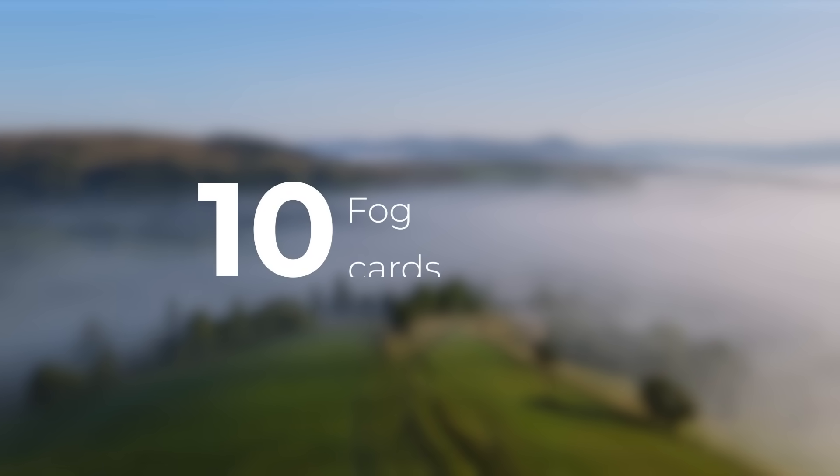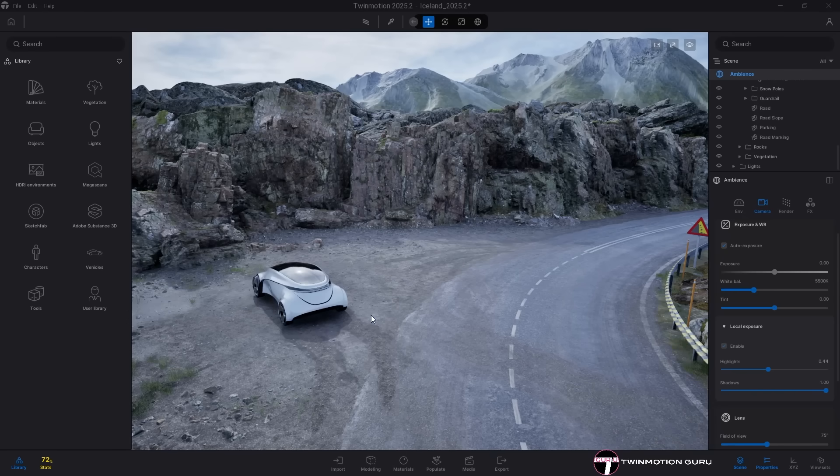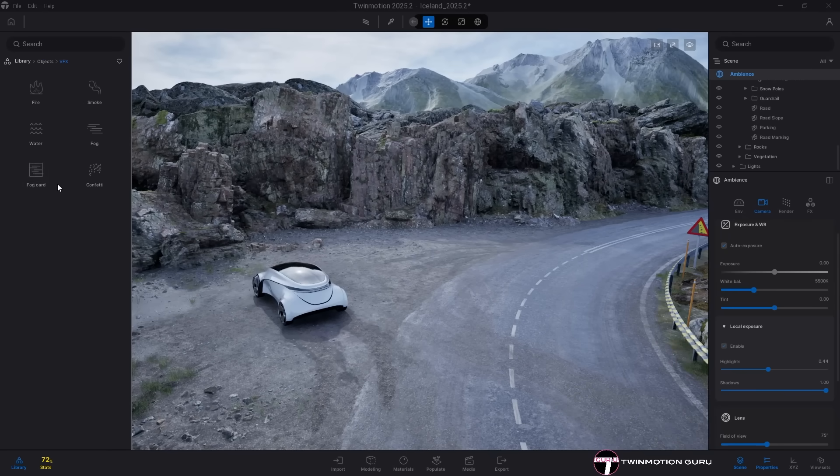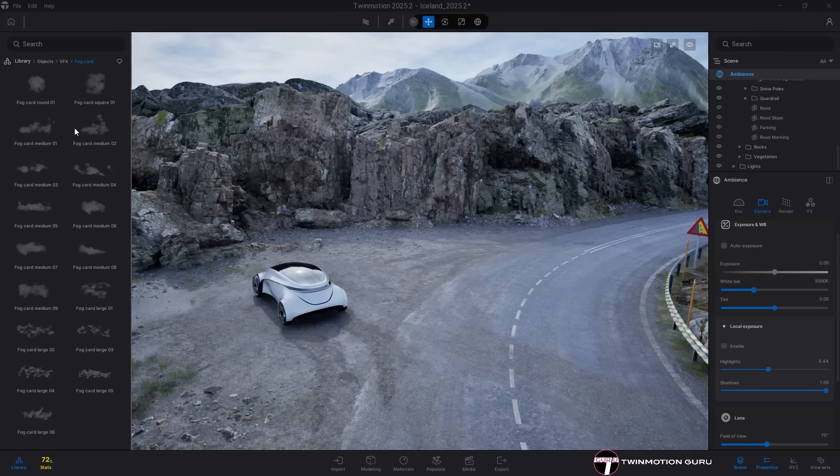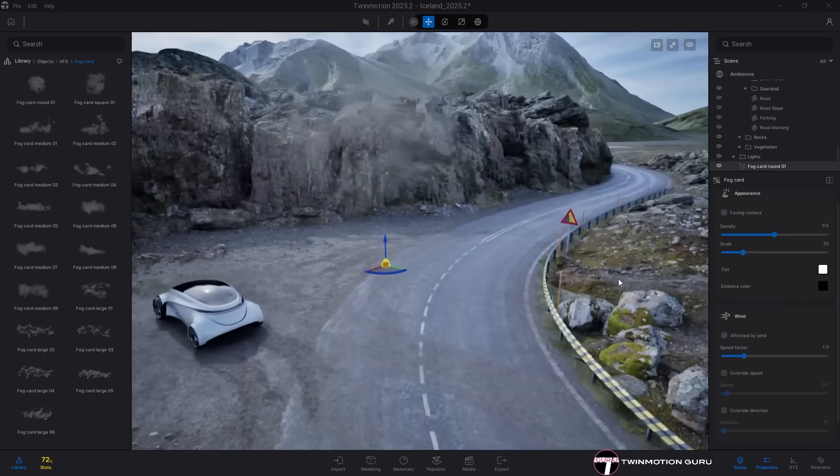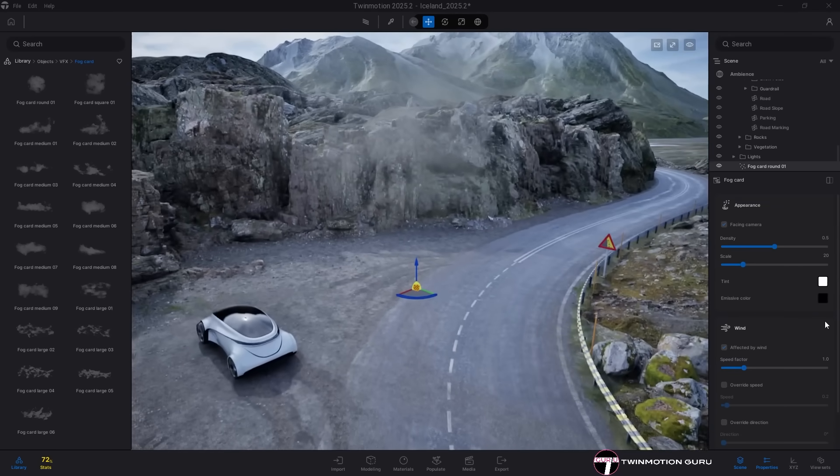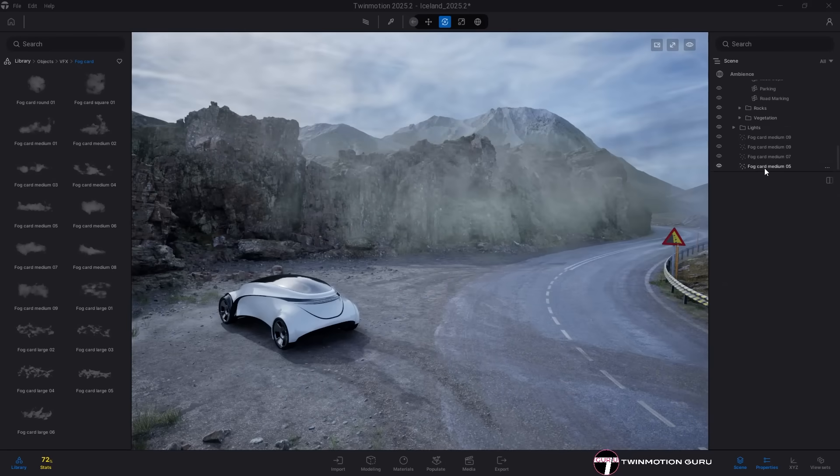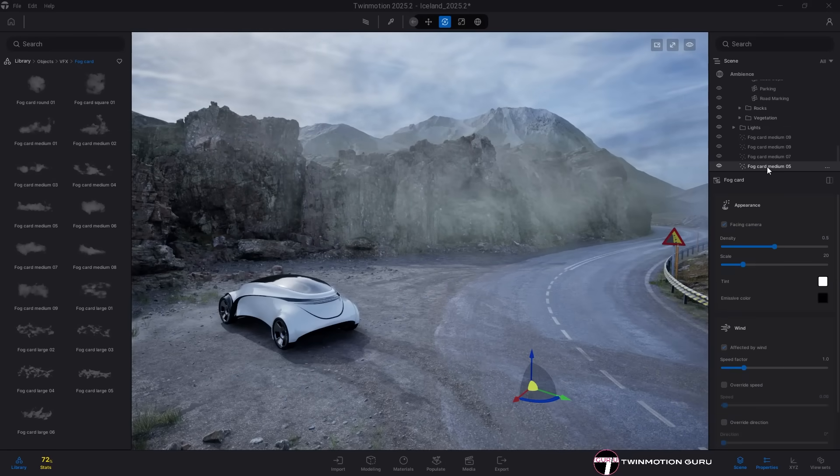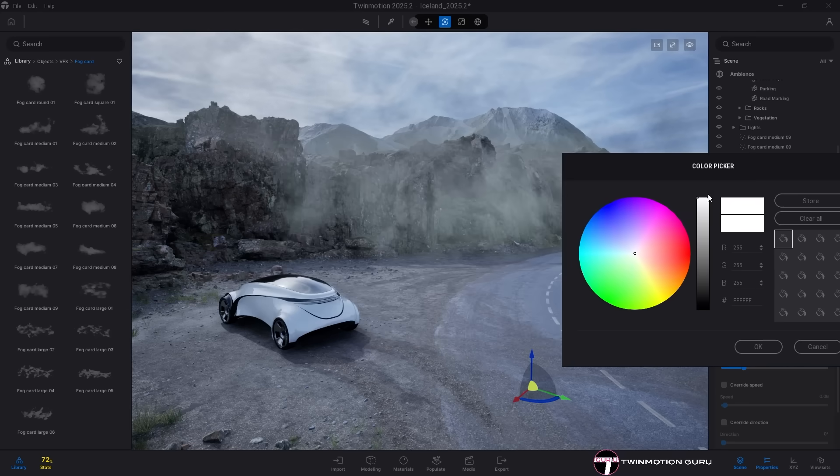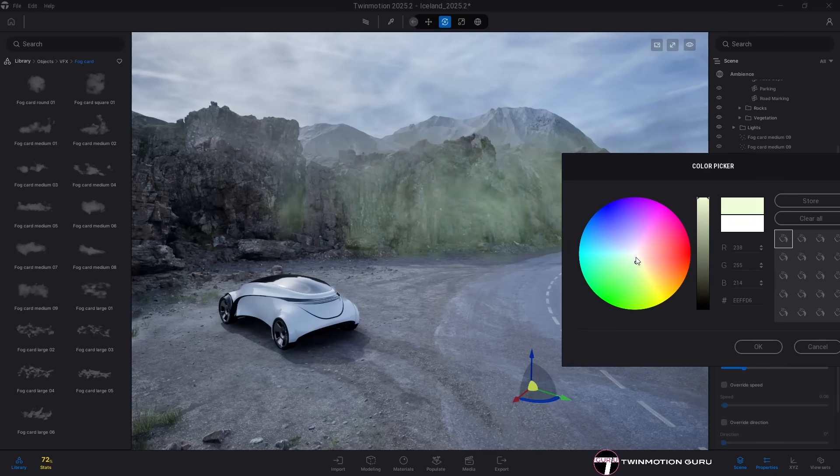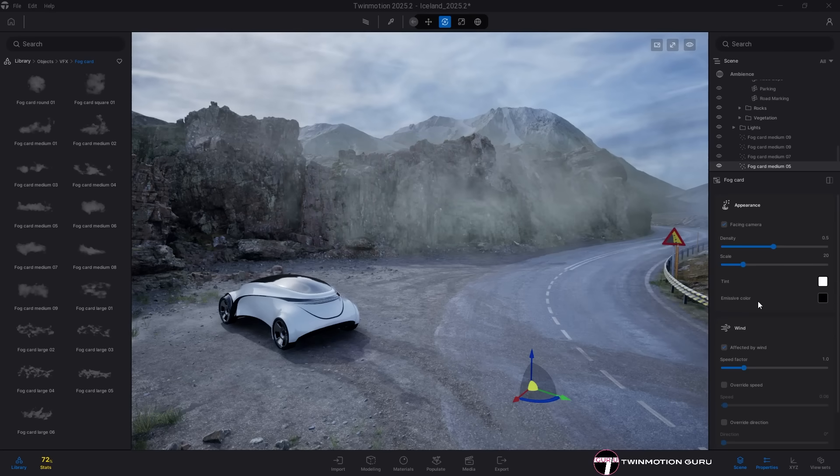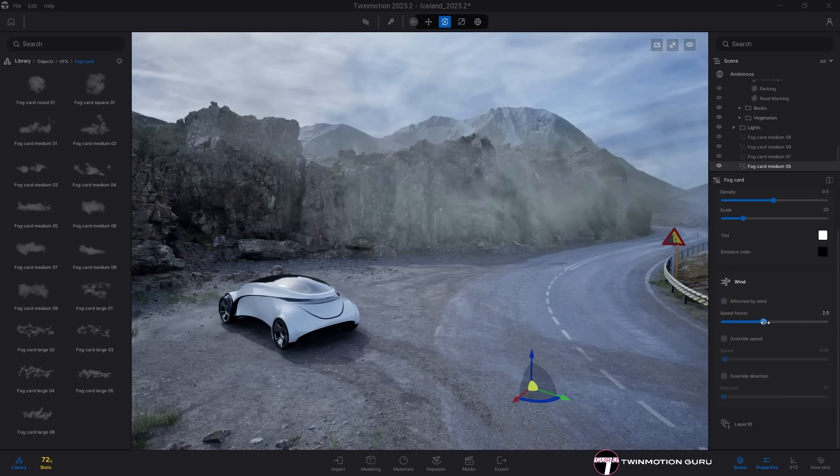Fog Cards. While the particle effects introduced in the last version weren't very popular, this time Fog Cards are here to impress. They add depth and motion to natural environments in your scenes. You can place Fog Cards exactly where you want them. They come in various shapes and sizes, can be scaled, customized and even linked to the global wind in your scene, or controlled independently.